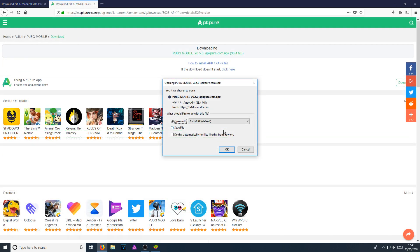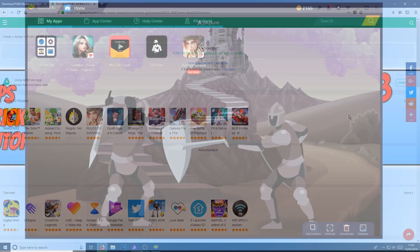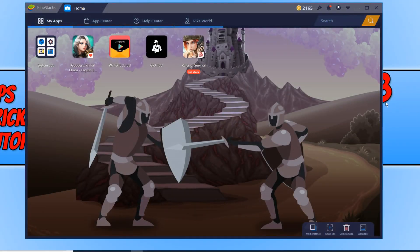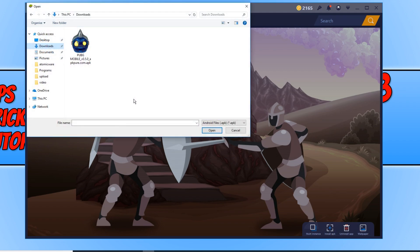You now need to go save file. Once the file has finished downloading, we now need to open up Bluestacks again. And you now need to go down to the bottom right-hand corner of Bluestacks and click on 'Install APK'. You now need to navigate to where you saved the .apk file.